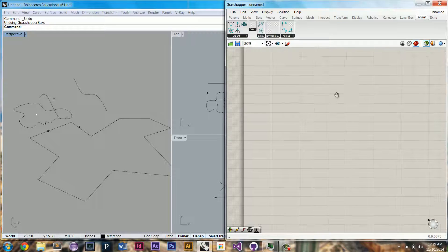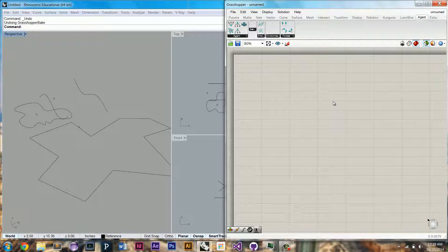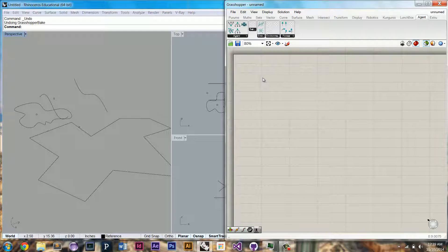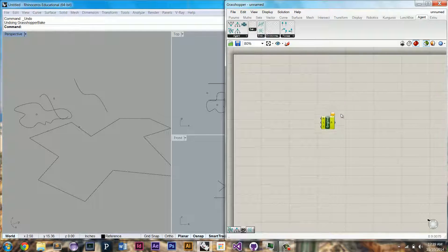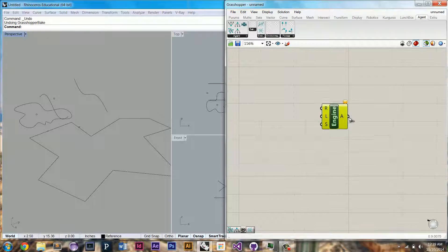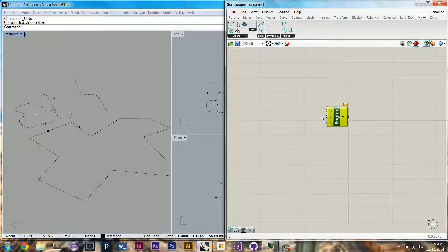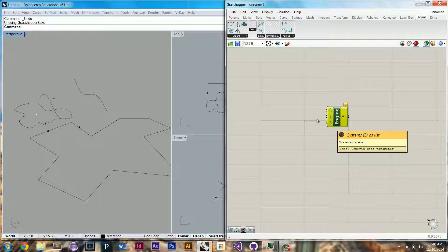Hello, welcome to this introduction to the agent plugin for Grasshopper. Let's just get right into it.